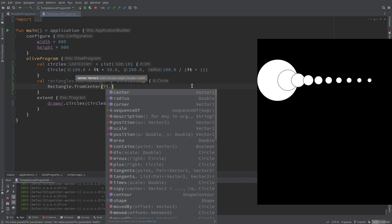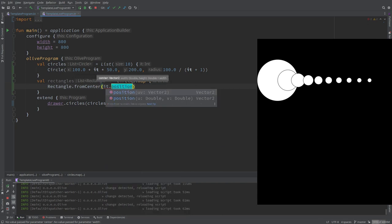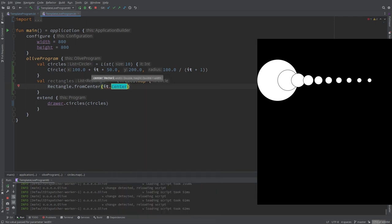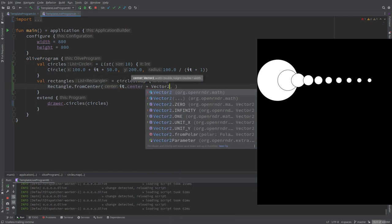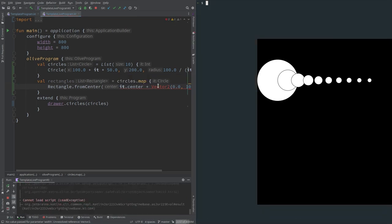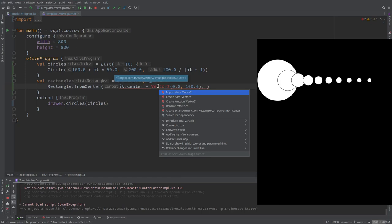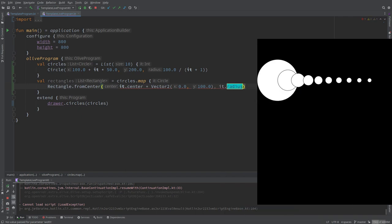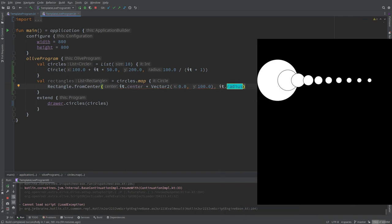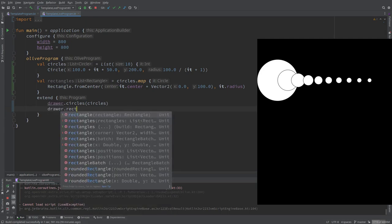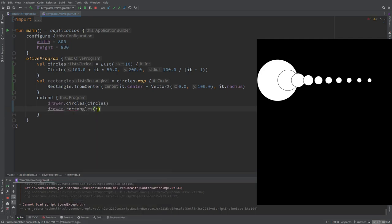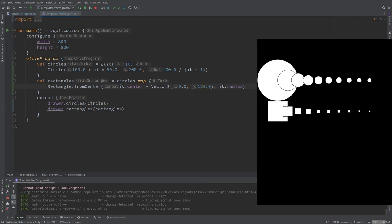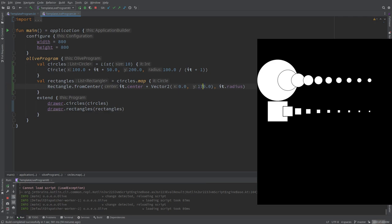Do we have position? It's the center of the circle. And we can add basically a vector pointing towards the bottom. So this needs to be imported, an offset. And now we need the radius for the side of the rectangle. It should match the one from the circle. Let's see. Maybe we want a bit smaller, but let's see what happens. And let's now draw them. Rectangles. There they are. Maybe we can also push them a bit farther, like 200 or something like this.